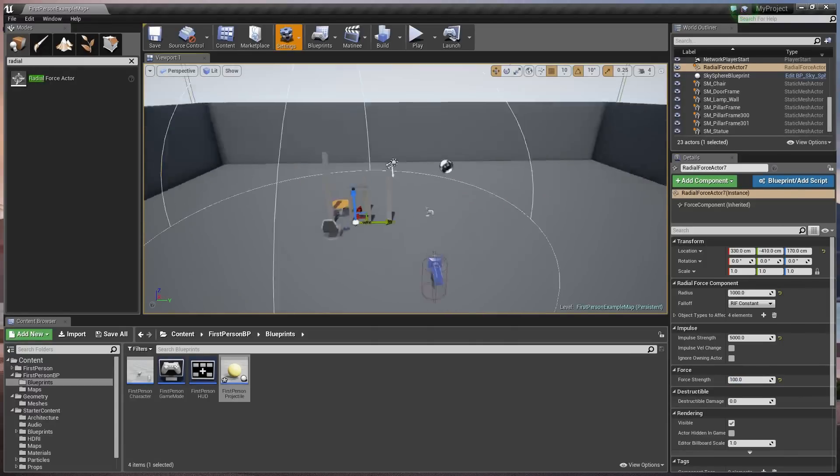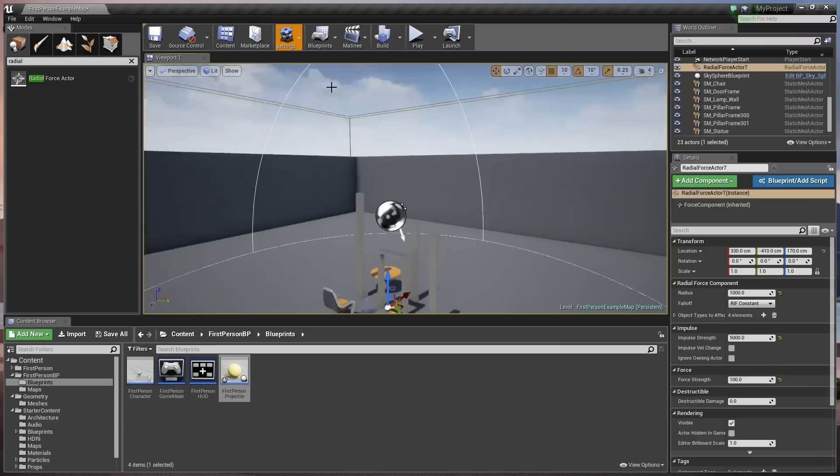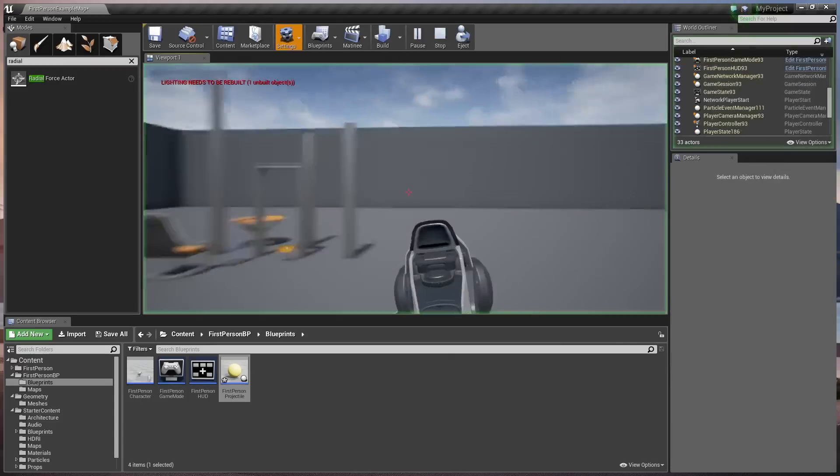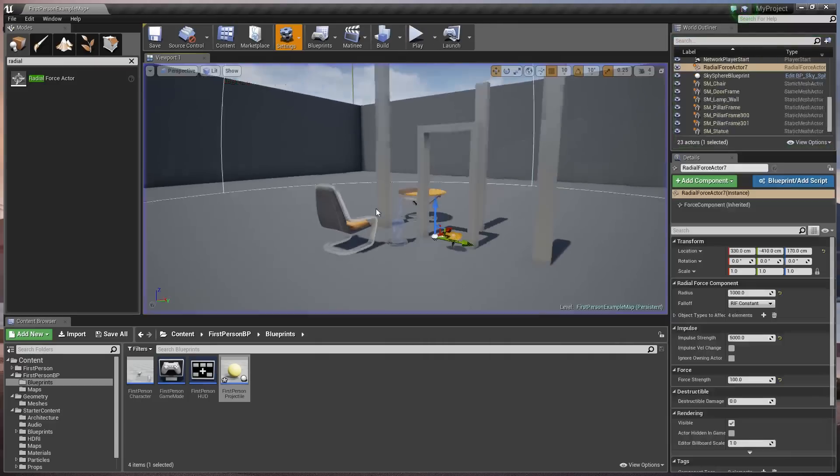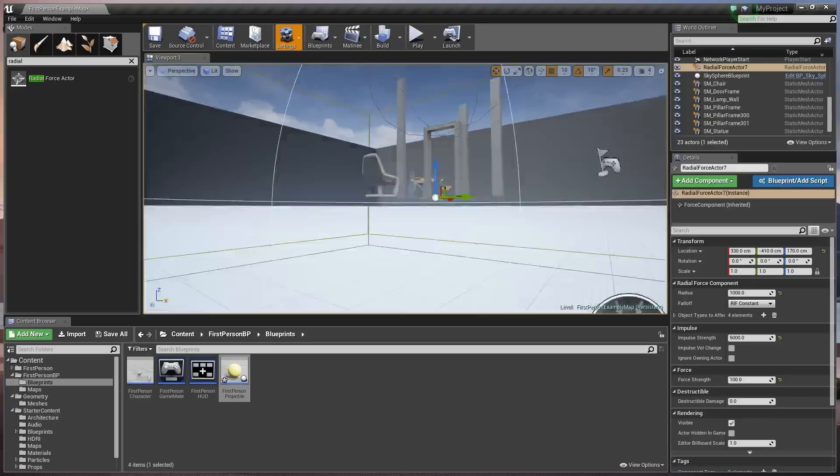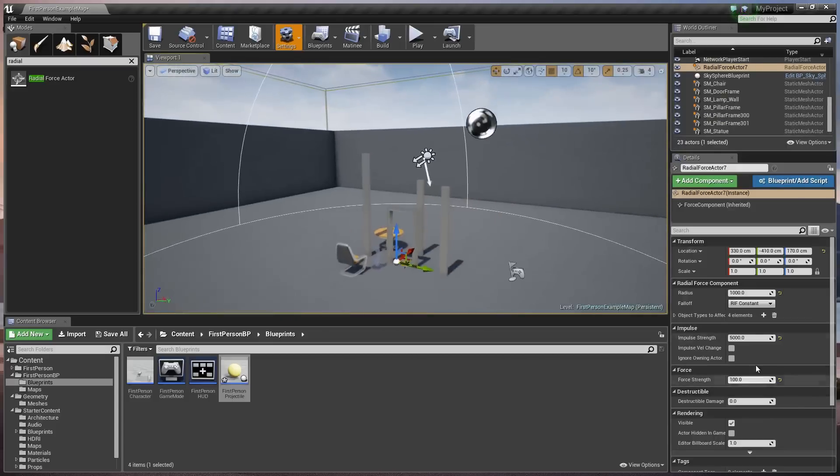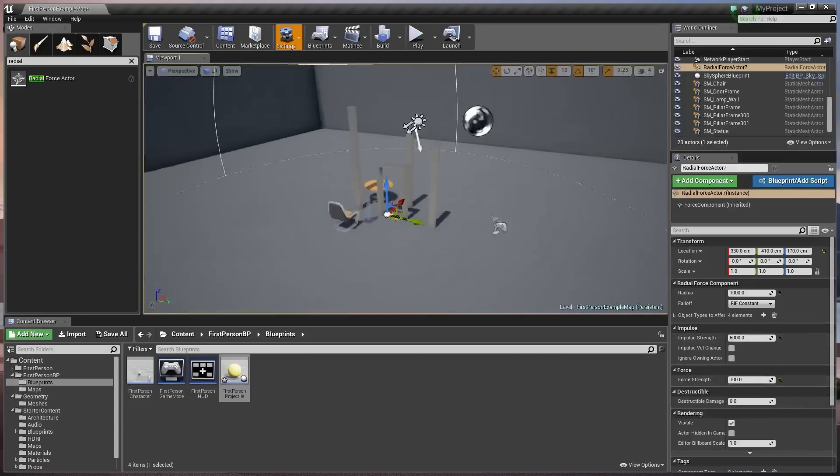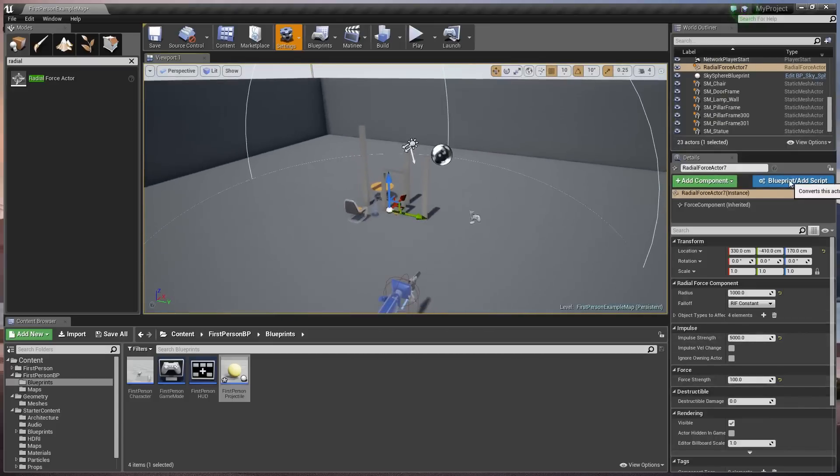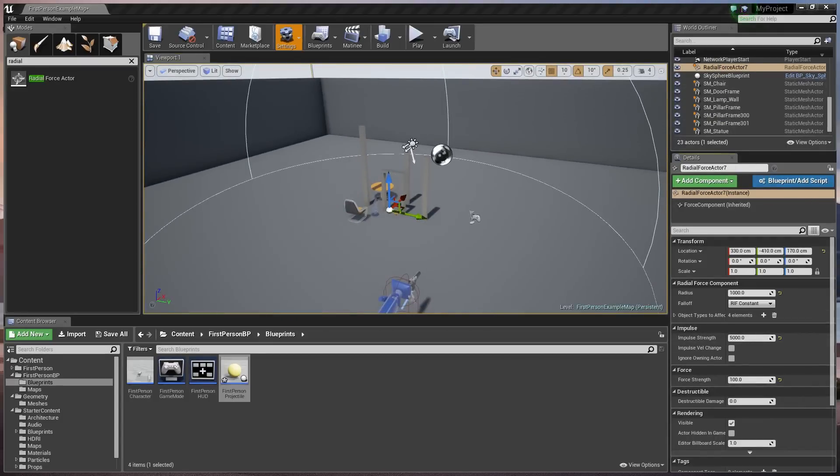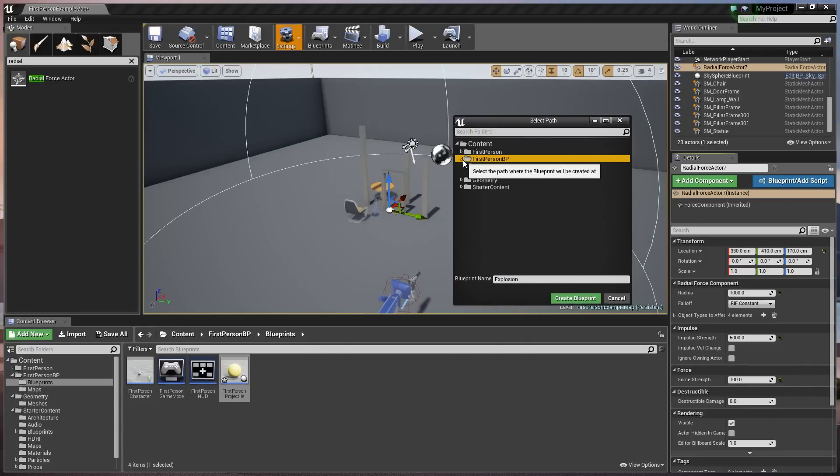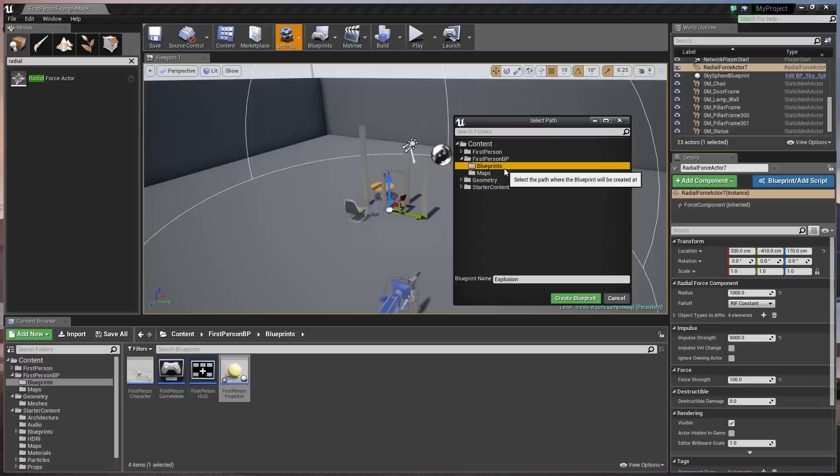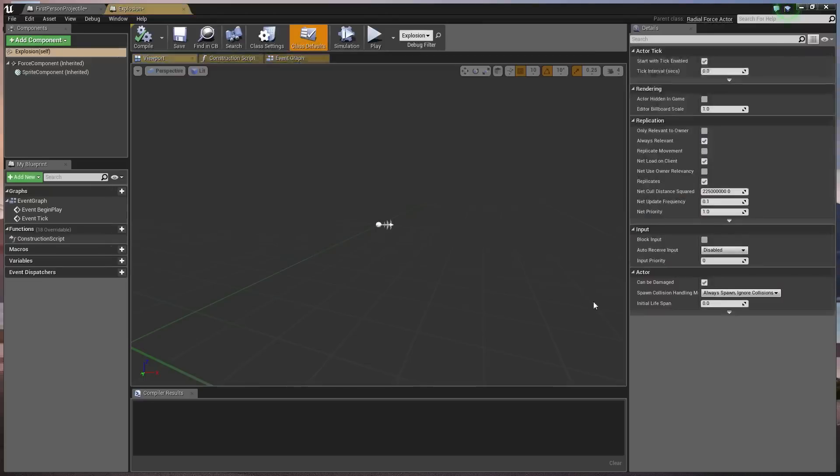Okay, so we've got ourselves an explosion. Now if we hit play in the game, nothing happens because we're not firing an impulse. We need to fire off that five thousand impulse there. So we're going to go ahead and add the radial force actor to a blueprint. We're just going to name this one explosion. We'll save it inside our first person blueprints. Just for keeping things tidy. So we'll put that in there. We're presented with this.